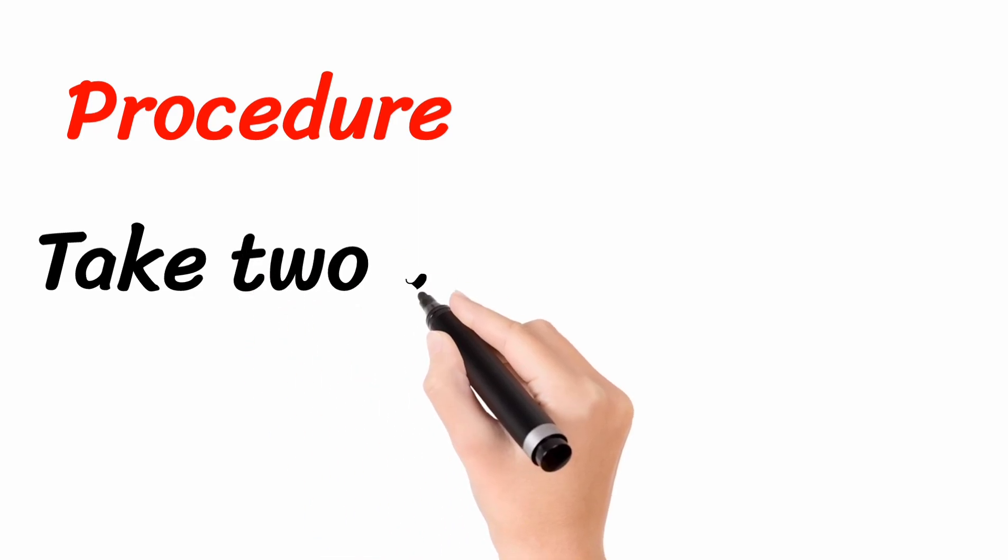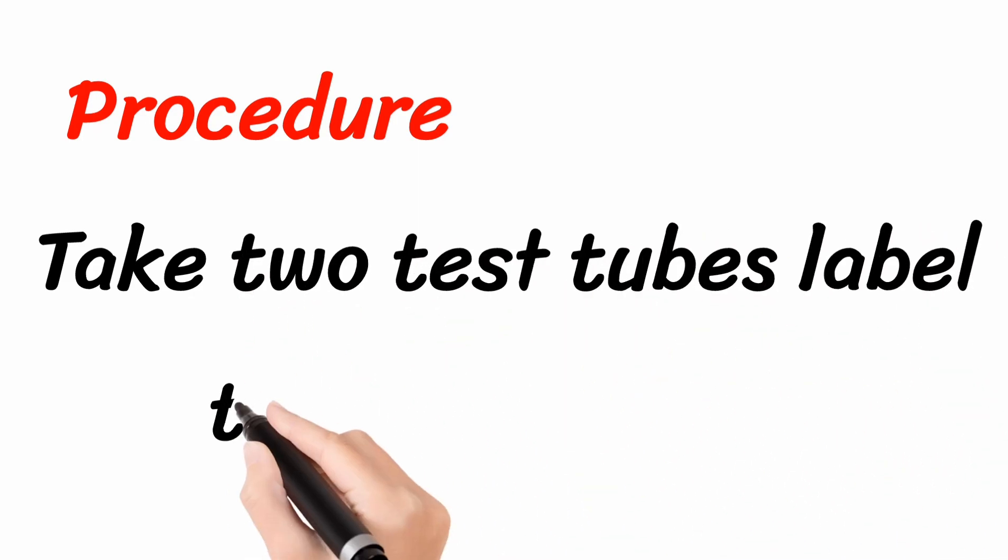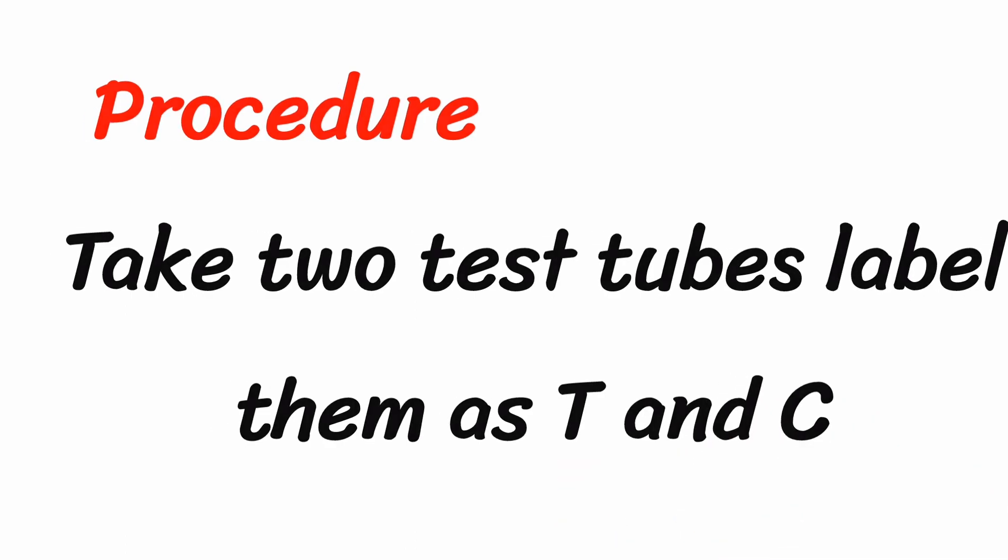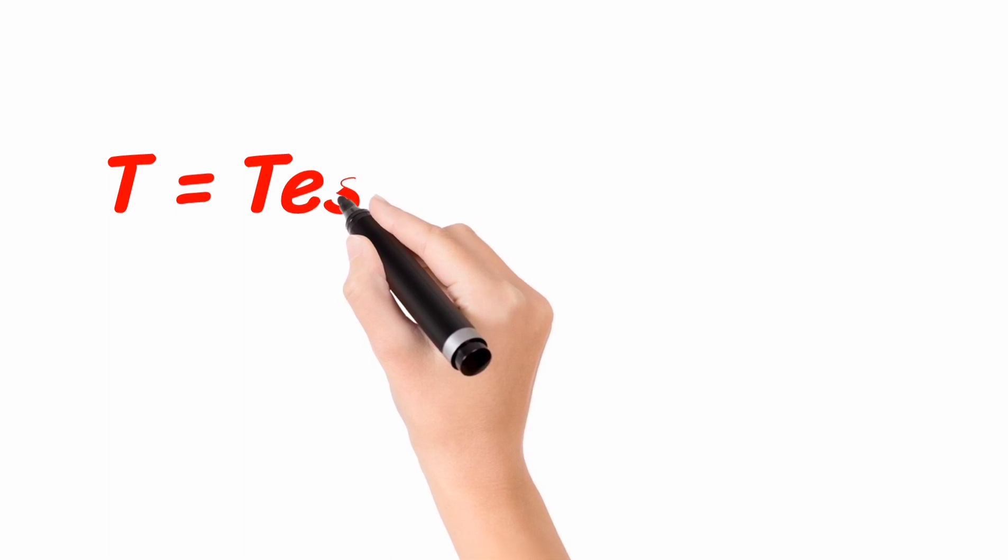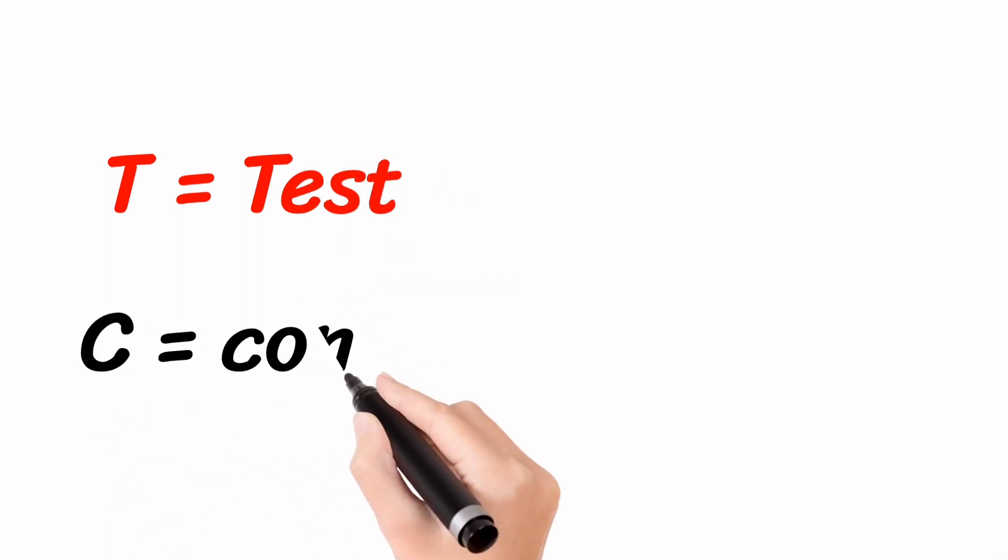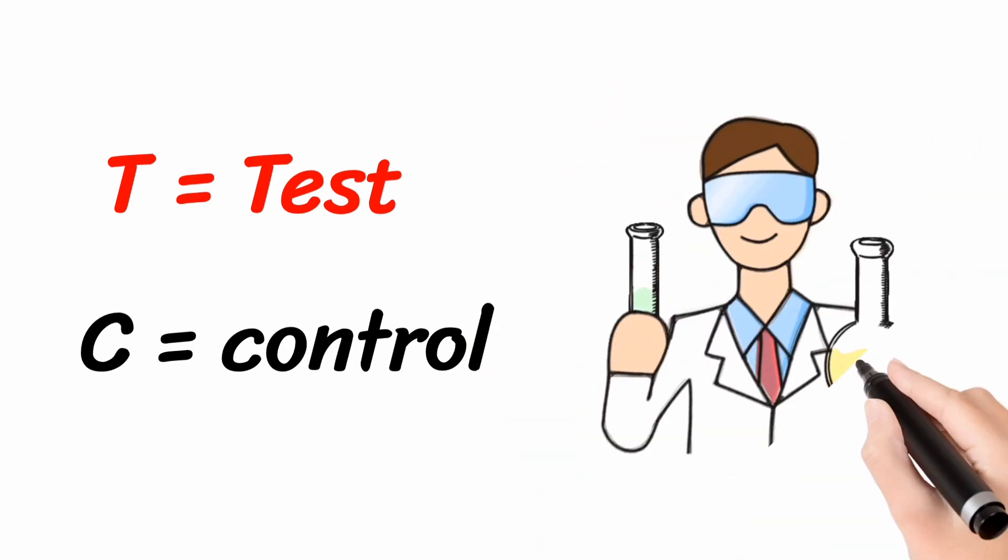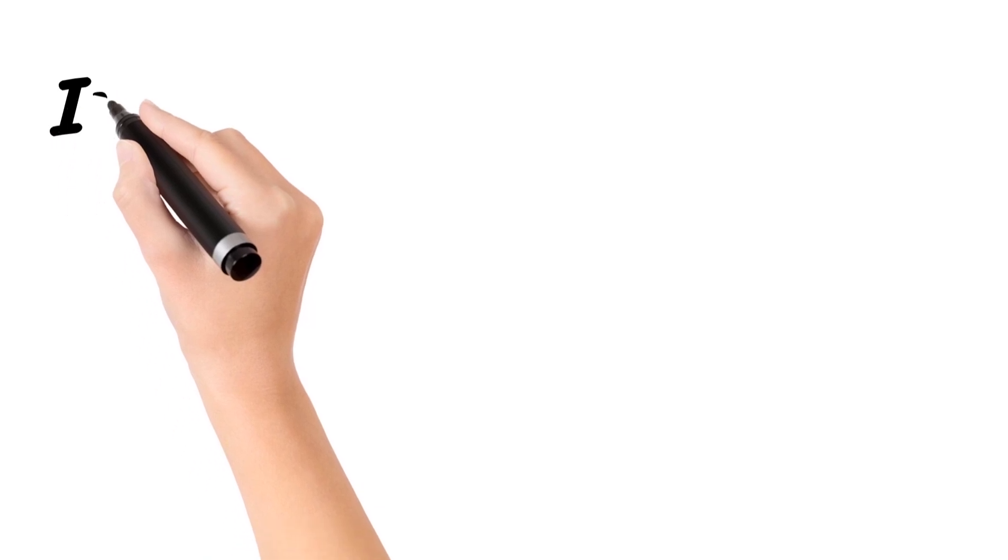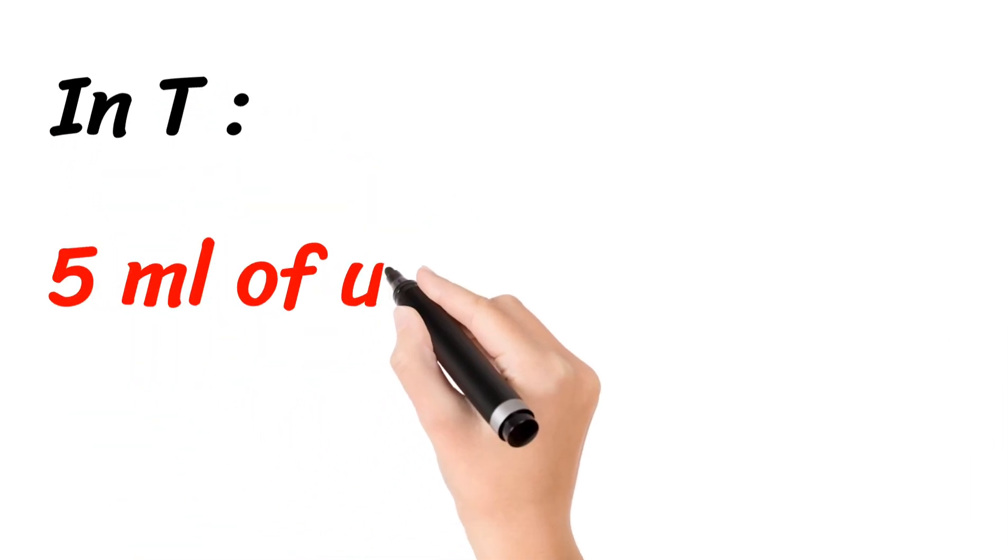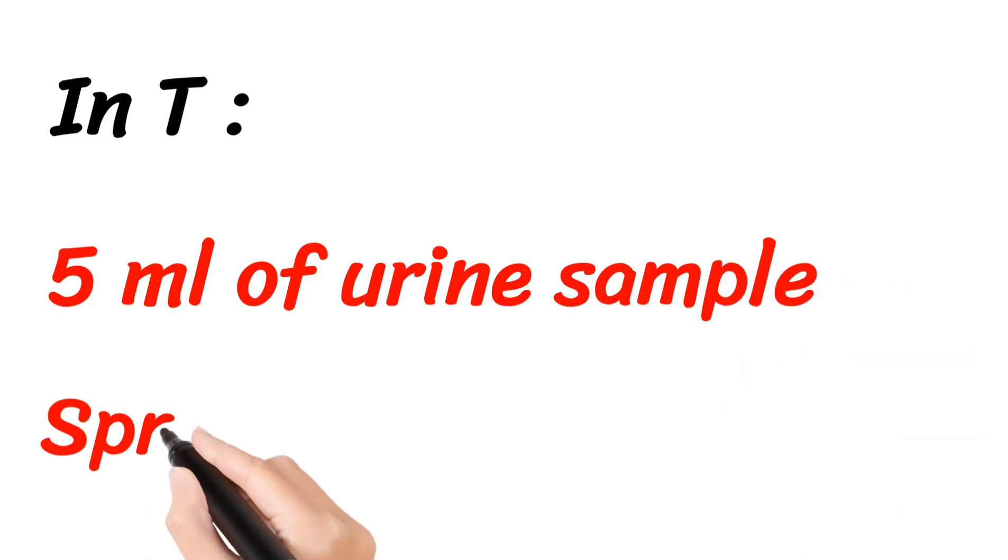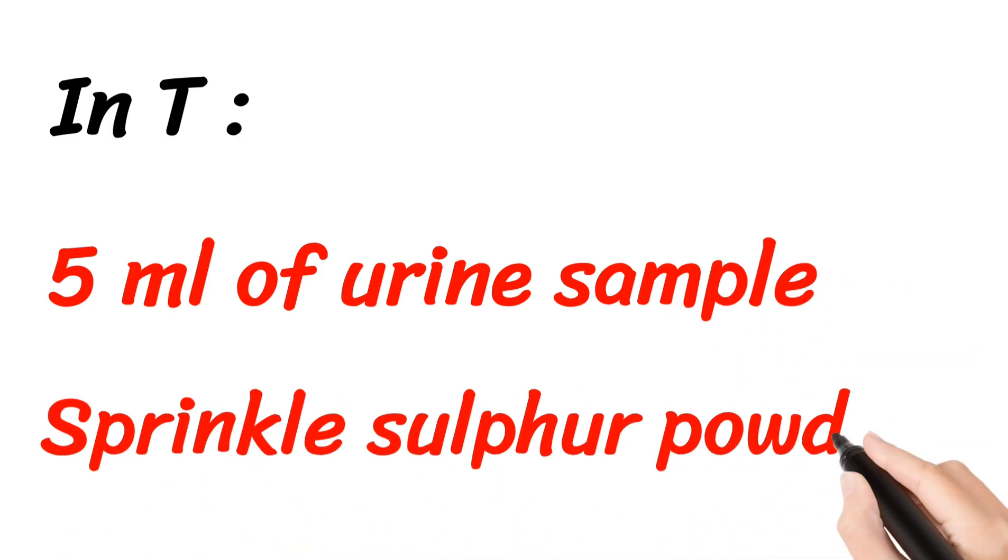Take two test tubes, label them as T and C. Here, the T indicates the test tube and the C indicates the control tube. Next, in the T test tube, add 5 ml of urine sample and sprinkle the Sulphur powder over it.